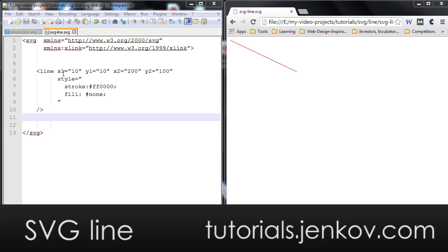As you can see, the line element has an X1 and Y1 attribute, which defines the start point of the line, and an X2 and Y2 attribute, which defines the end point of the line. And if you look in the browser here on the right, you can see that I have a line going from X10, Y10 to X200, Y100.